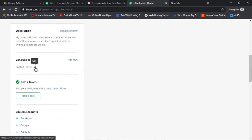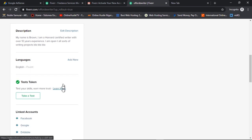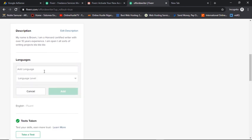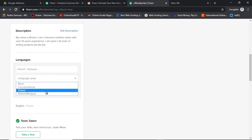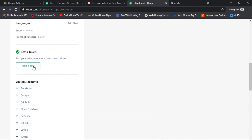Next, update your language to English. If you speak other languages — say French — include them and indicate your level. You can also take skill tests on Fiverr. For some gigs, you actually have to take a test before you can sell them, but they are very simple. If you want me to make a video on taking Fiverr tests, let me know in the comments below and I will consider making that video.